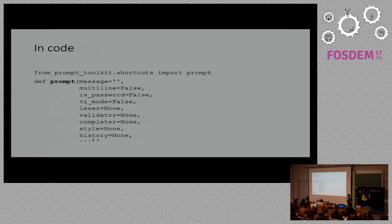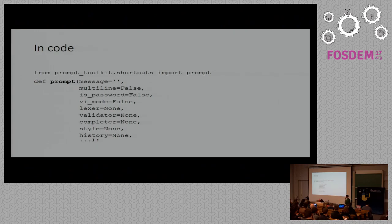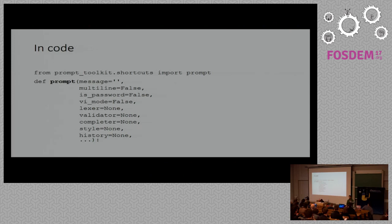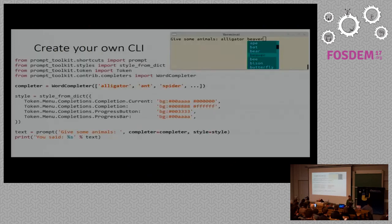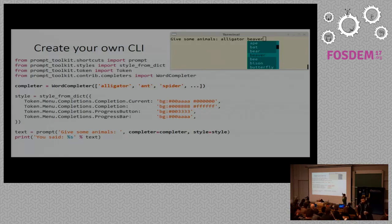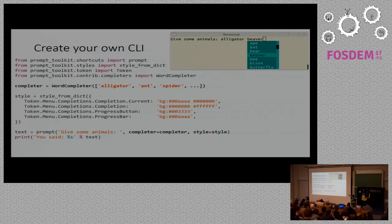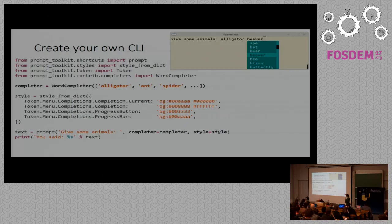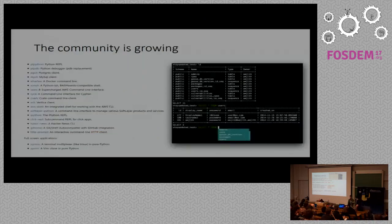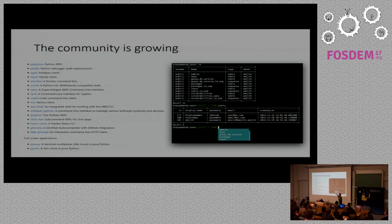By the way, for lexer and for styles, we support pygments. So if you want to use a lexer which is already implemented by the pygments syntax highlighting library, you can reuse that. And the same for the stylesheets. But you don't have to use pygments of course. A more complex example is a custom CLI that does completion, in this case on animal names. In fact it's quite simple. You can create a word completer instance that tells the words that prompt toolkit has to use for suggesting completions. You can pass a style like this that's completely optional, but maybe you want to change the colors. And then you pass both the completer and the style object as an argument to the prompt function.